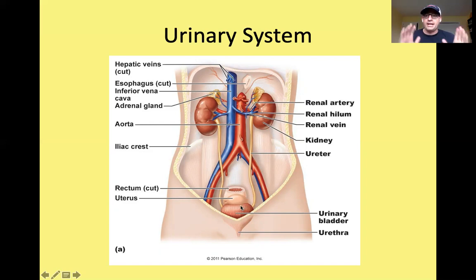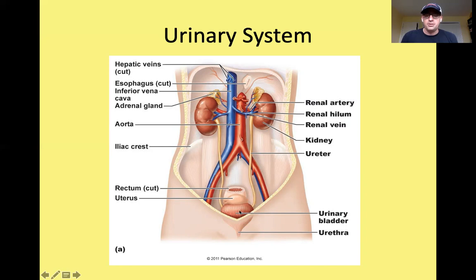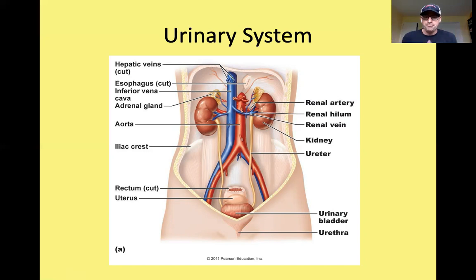If you remember back to our histology unit, we're going to find transitional epithelium throughout the urinary system to allow these different structures to expand as they fill.